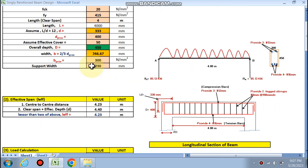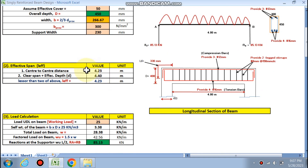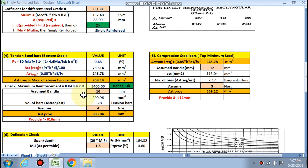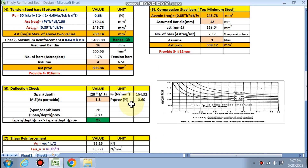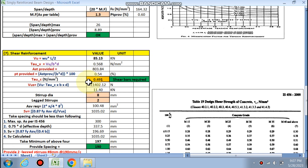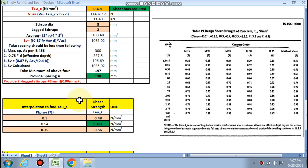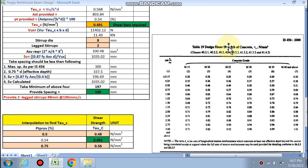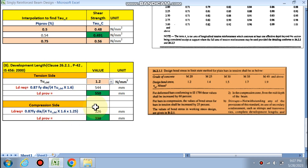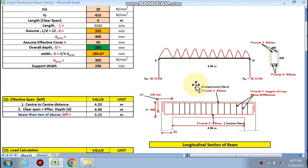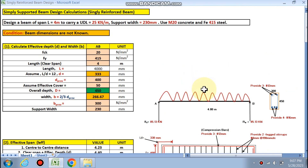By using this spreadsheet and changing the input values, you can automatically calculate the effective length, load calculation, bending moment, tension bars (bottom steel), compression steel, deflection check, and shear reinforcement. All rules, formulas, and interpolation from Table 19 are embedded. Friends, if you like this video and want this spreadsheet, please WhatsApp me or email me. Thanks for watching.